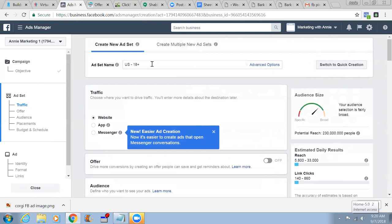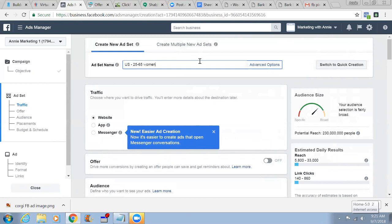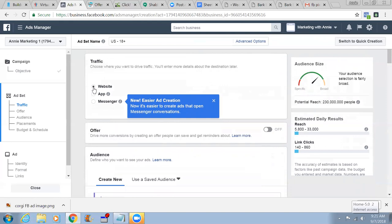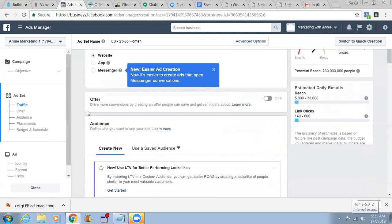Now you see the age — you need to type in age 25 to 65, United States, women. Placements would be mobile and desktop. Okay, scroll down slowly. You'll choose where you want to drive traffic — we are going to send traffic to a website.